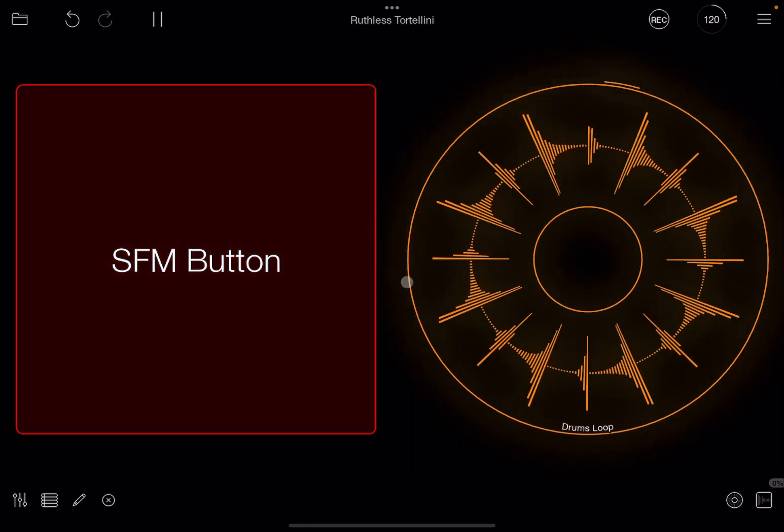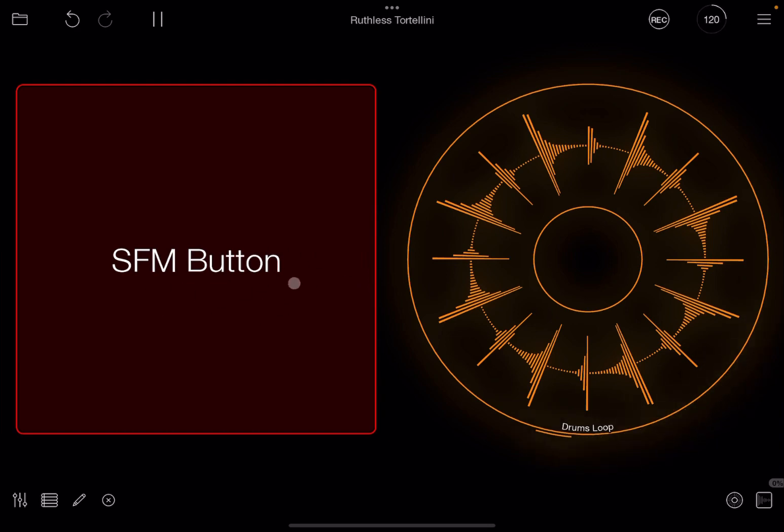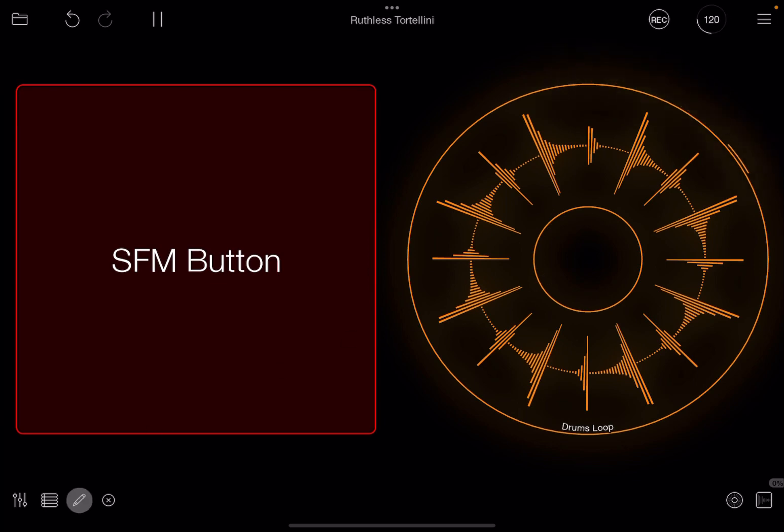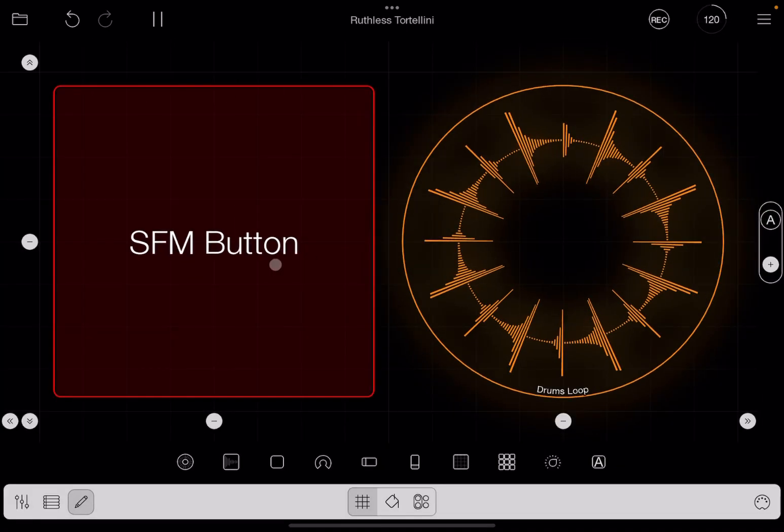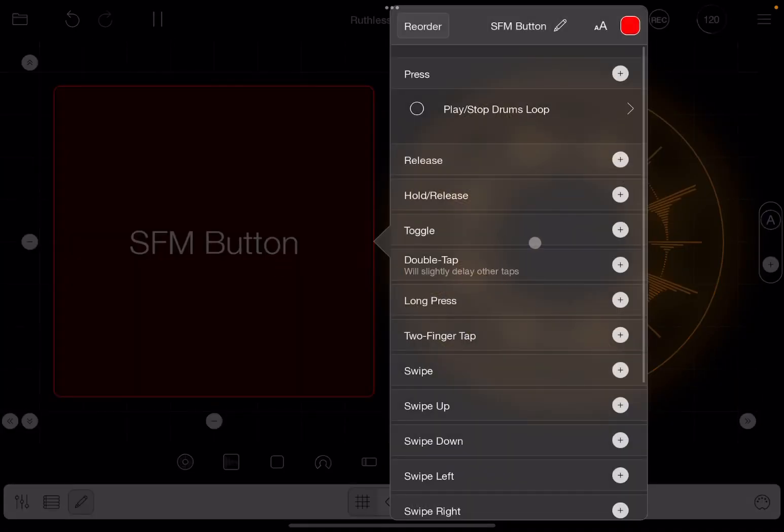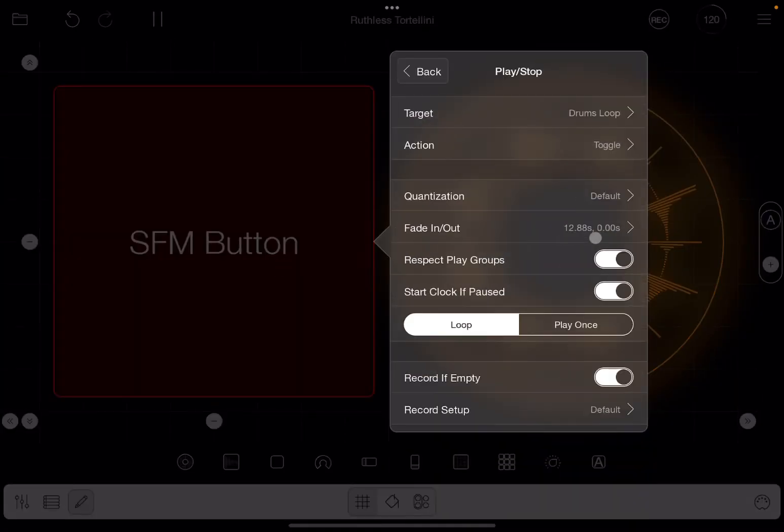And when the fade in time is expired, you can see the button stops flashing and you can see the normal color for the clip.